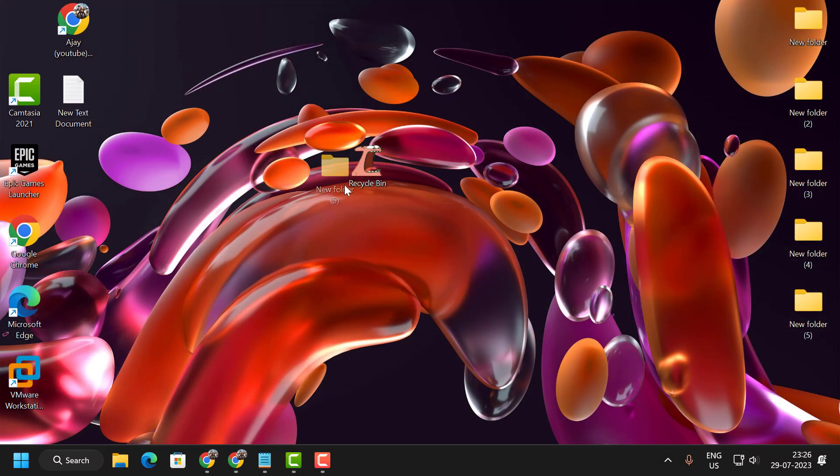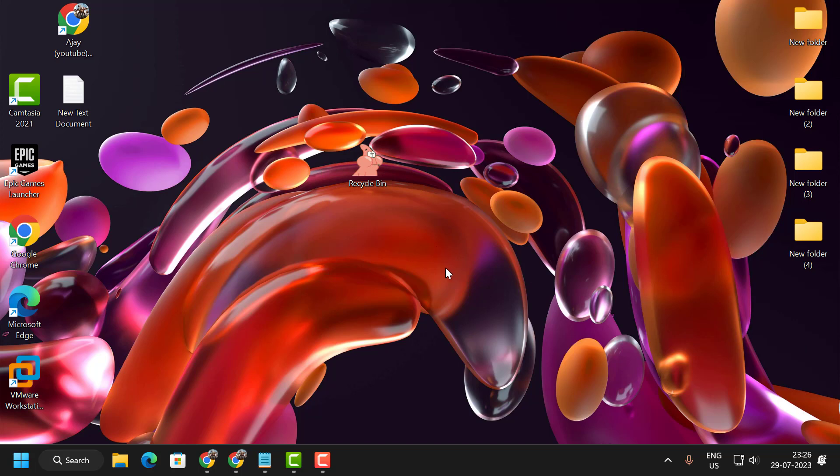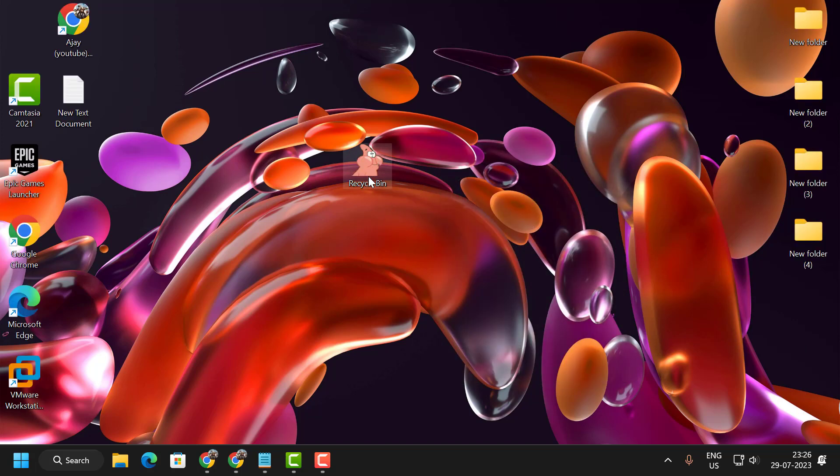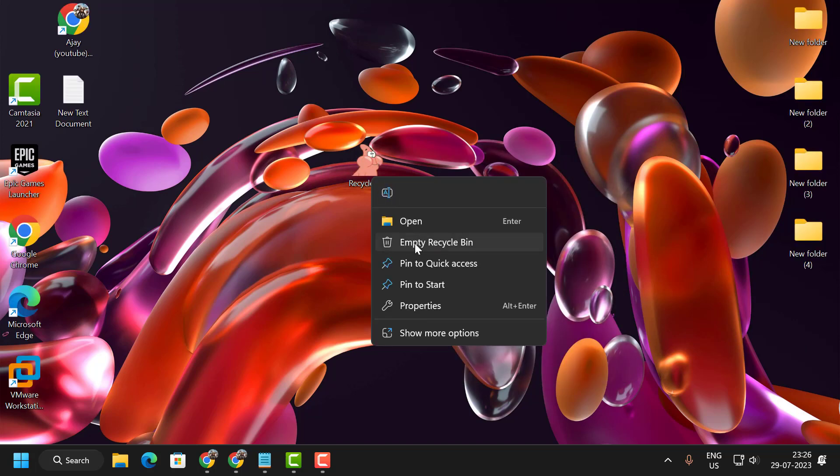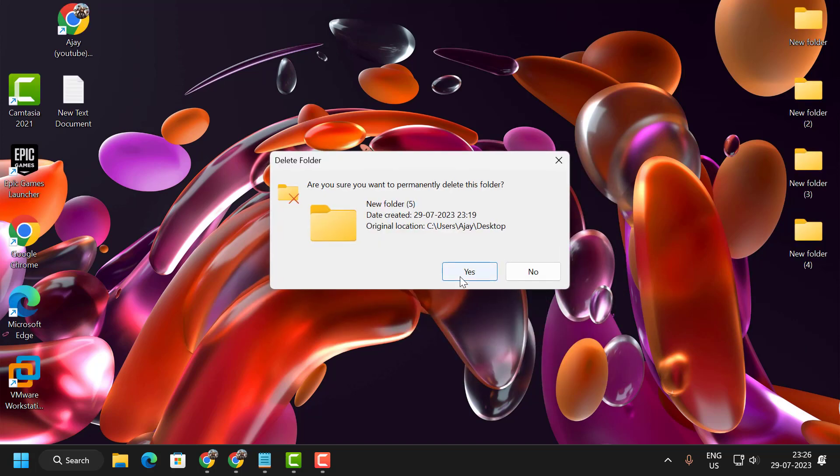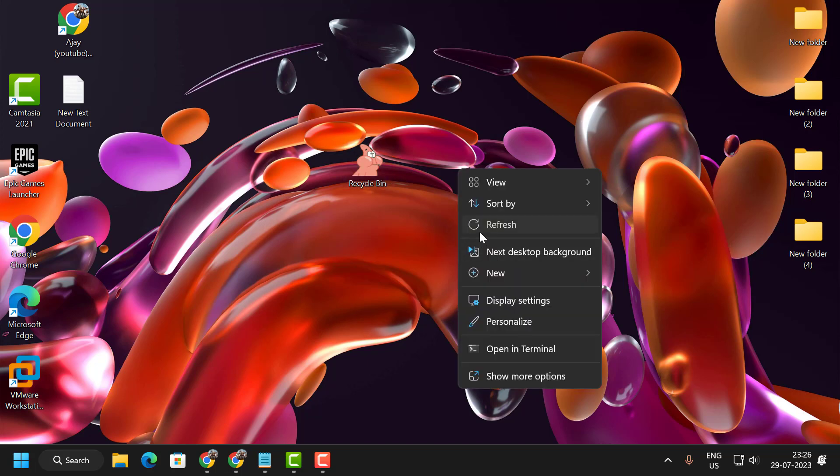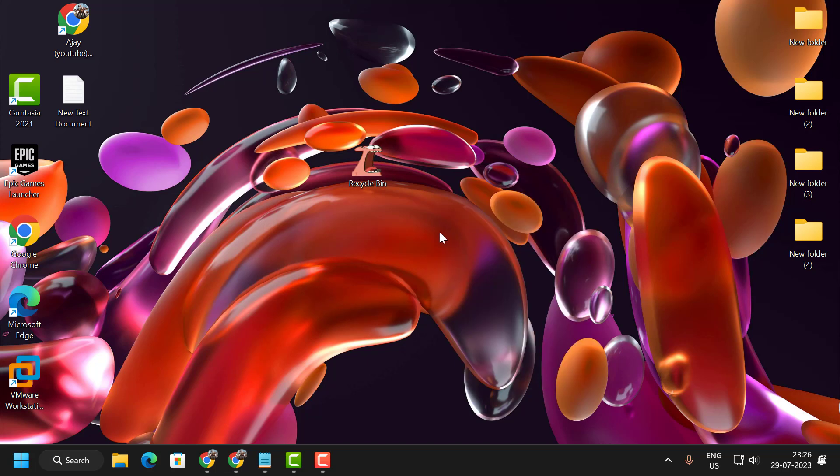Now it will work manually. Right-click and select empty recycle bin. It will work manually. We need to refresh the desktop. I'm going to make it work automatically.